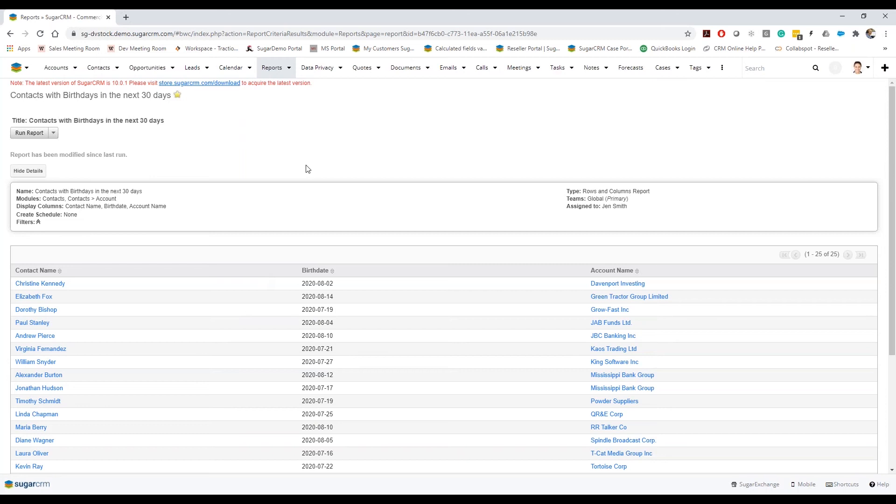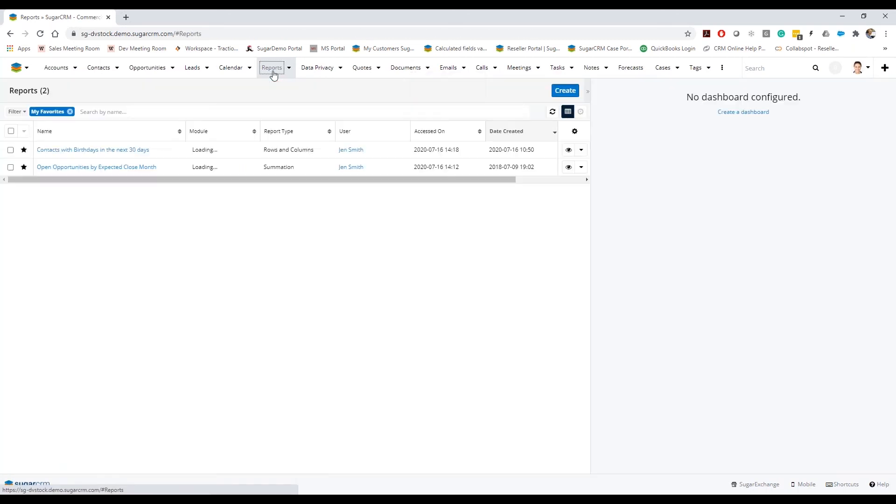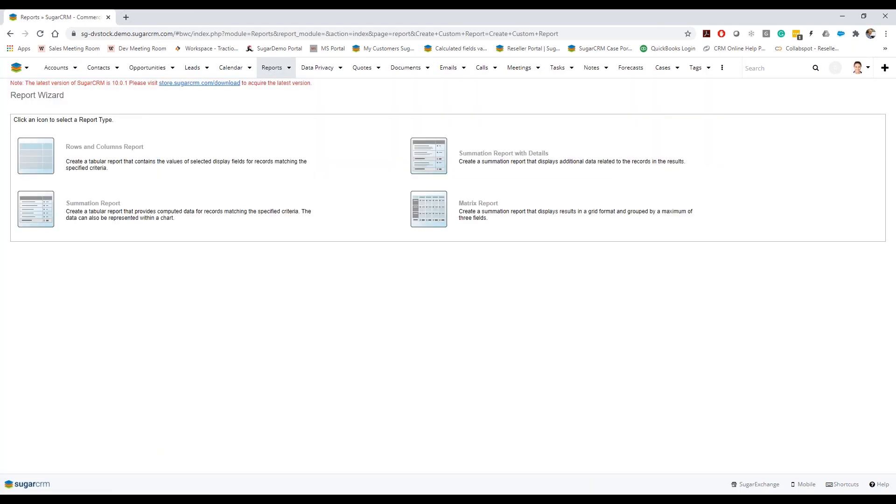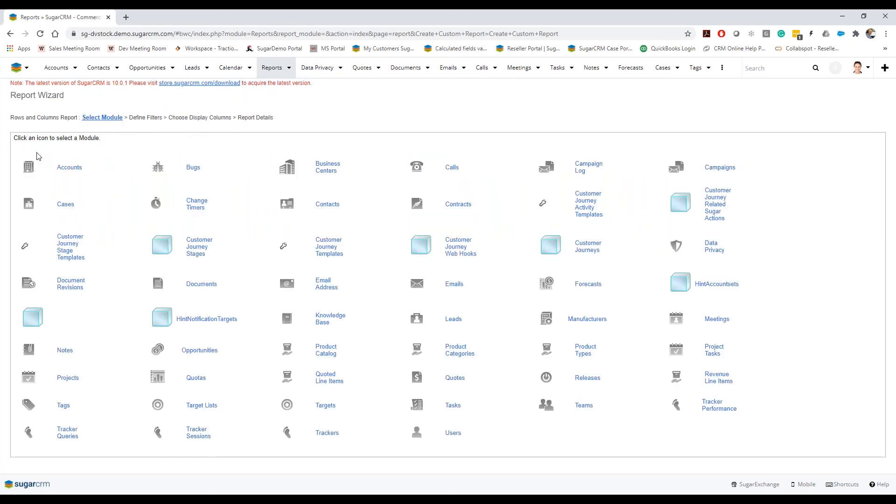Sure yeah, let's see. So we'll create a just a new one right, so I'm just going to select rows and columns because that's one of the simplest reports I can generally generate. And I think to kind of demonstrate what you're asking for, I think it would be pretty helpful to show that at the account level.